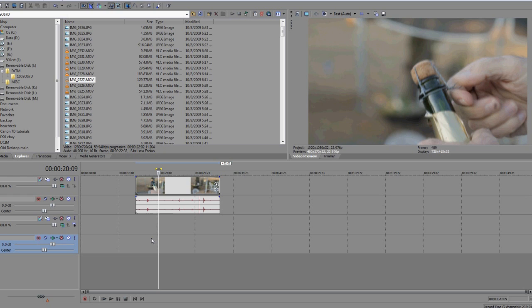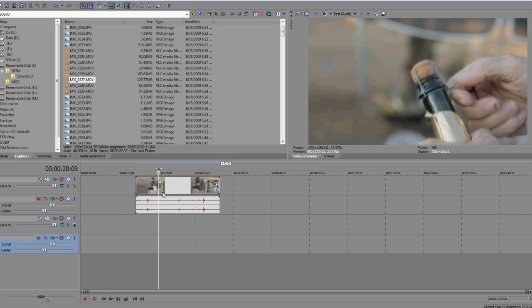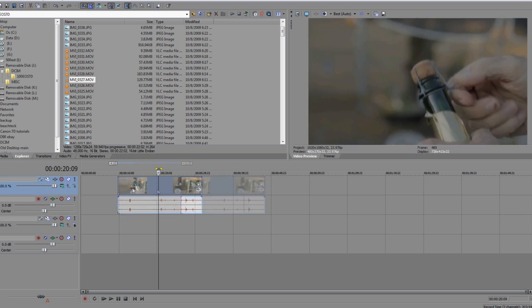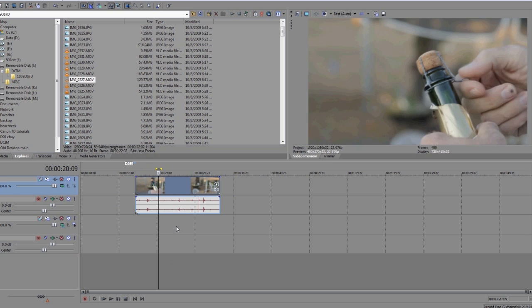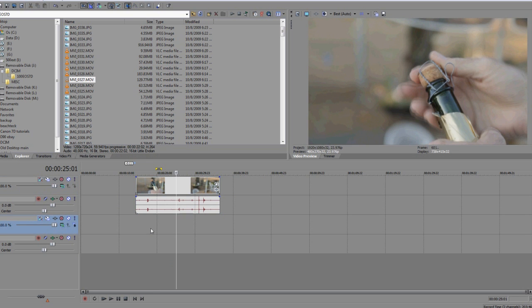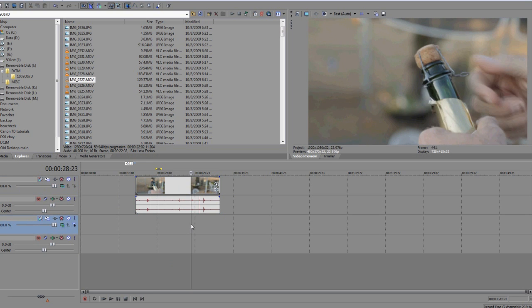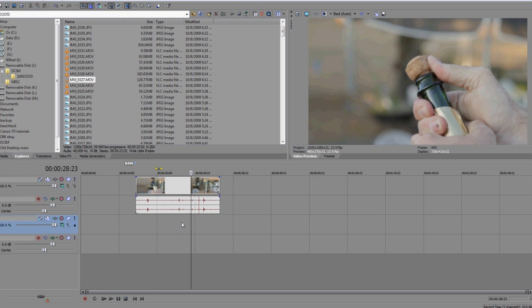We have a 24p project in Sony Vegas, and this would be the same in any nonlinear editor that you might use. Right now we have a 60p clip brought into this 1080p project and it's automatically stretching it to 1080p.